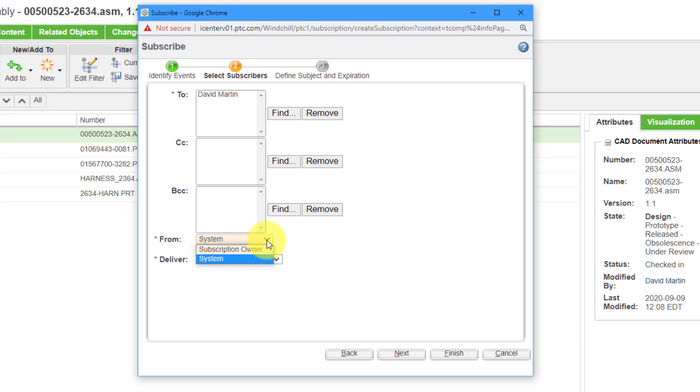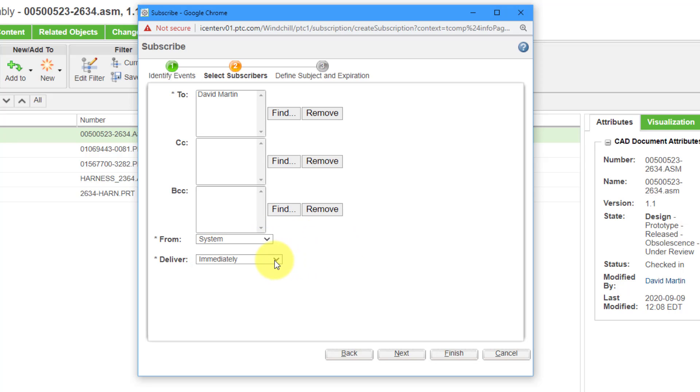Here is a from drop down list. You can specify whether you want the email to look like it came from Windchill or from you, the subscription owner. And here you have delivery. You can do it immediately, which is the default or according to some schedule.